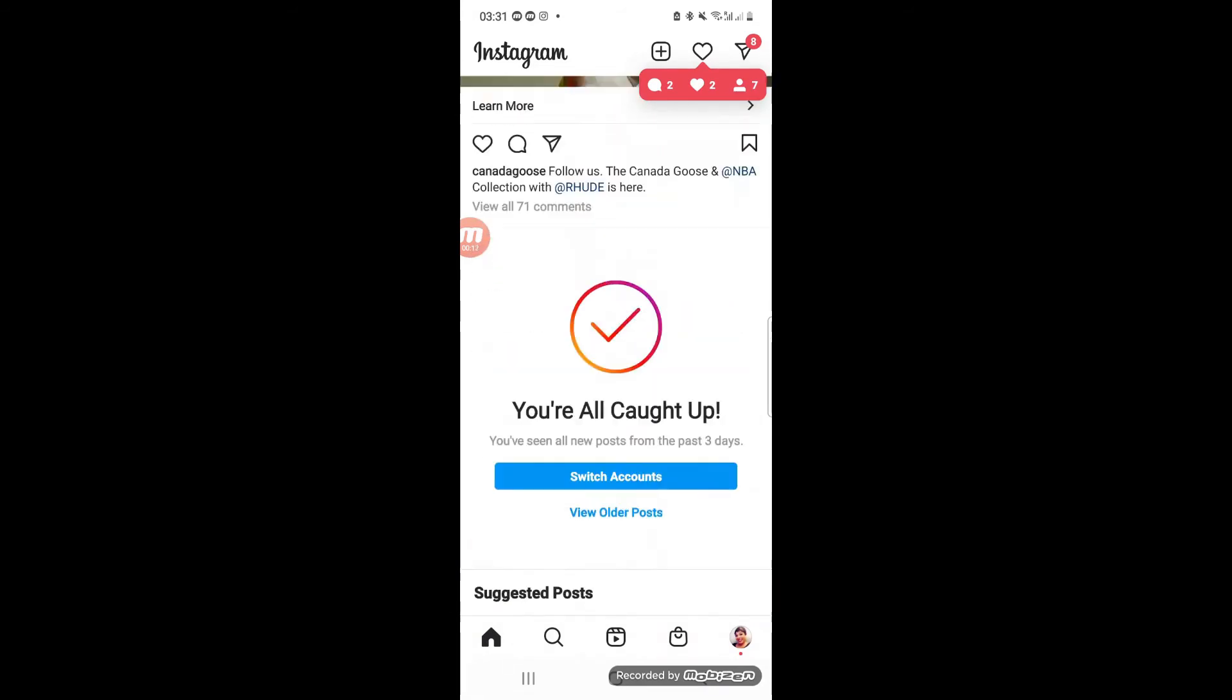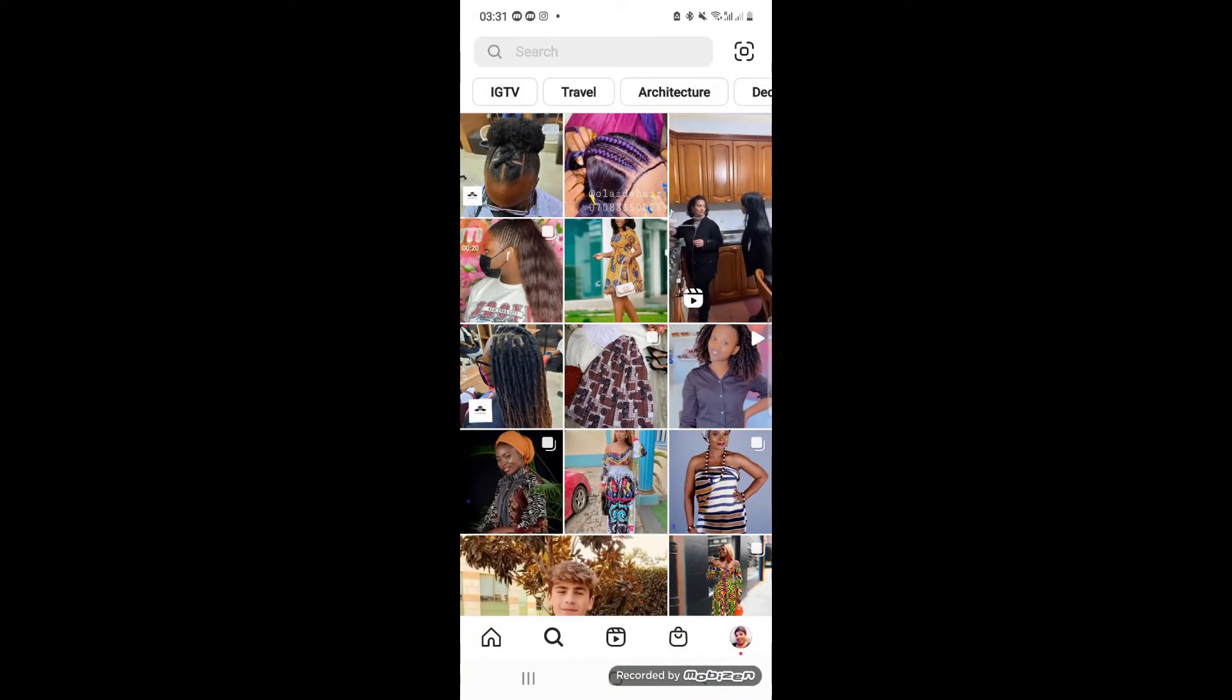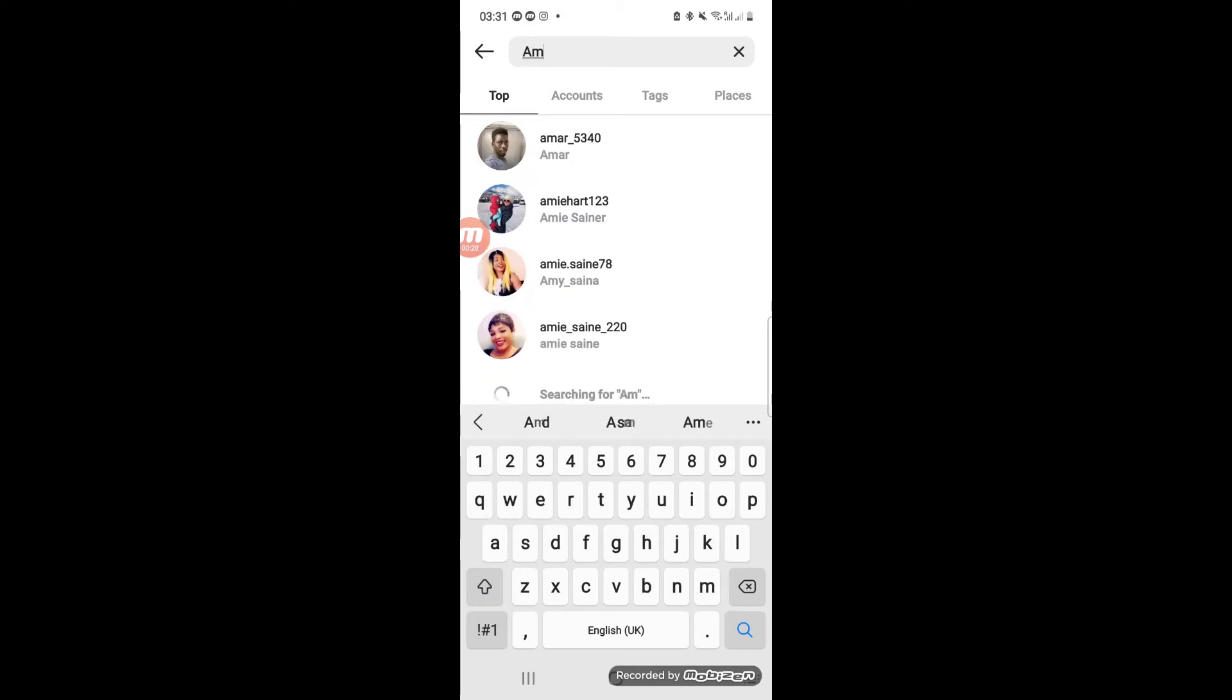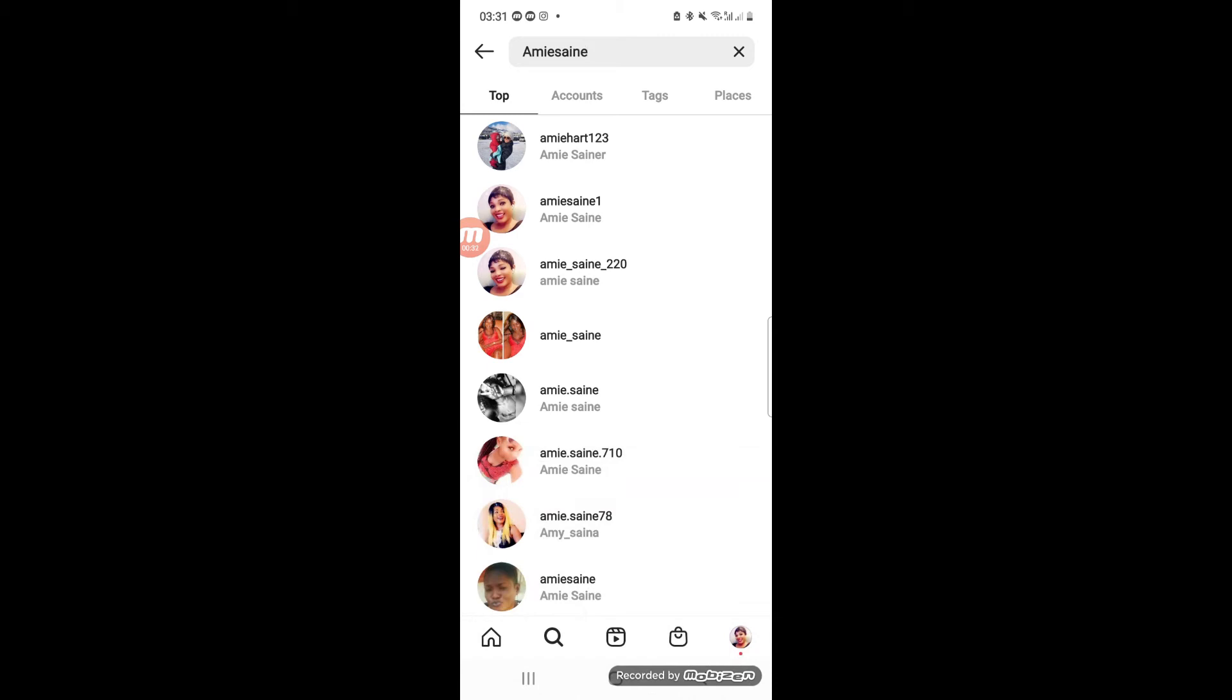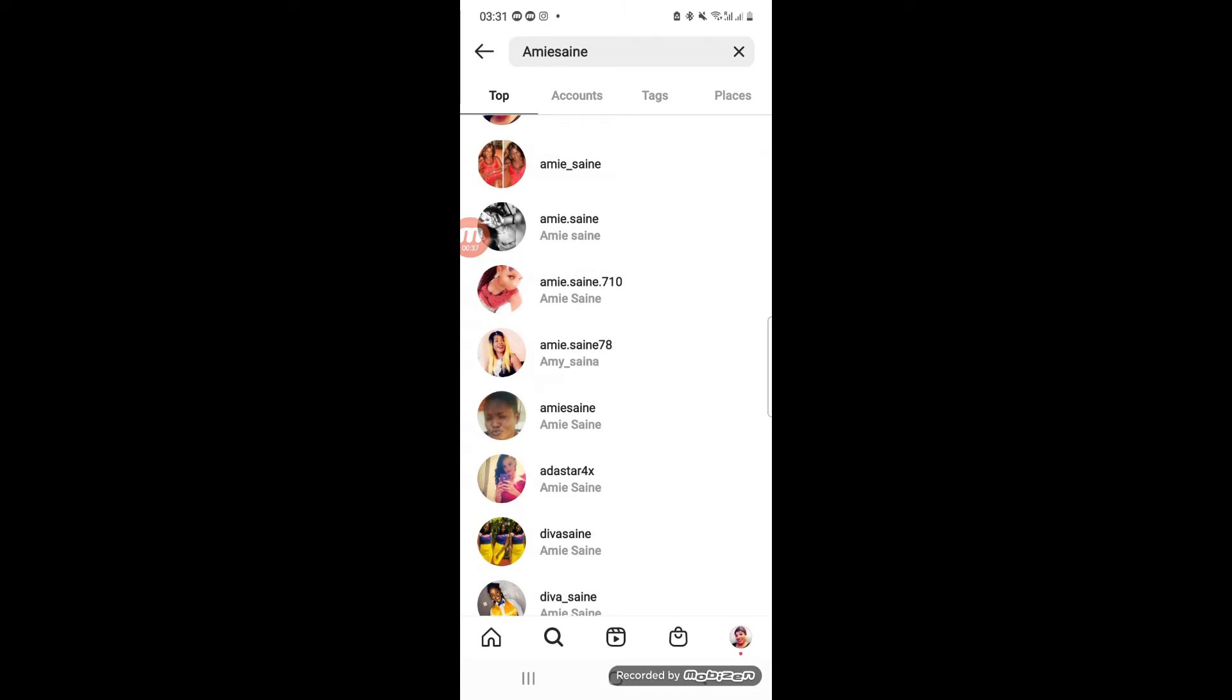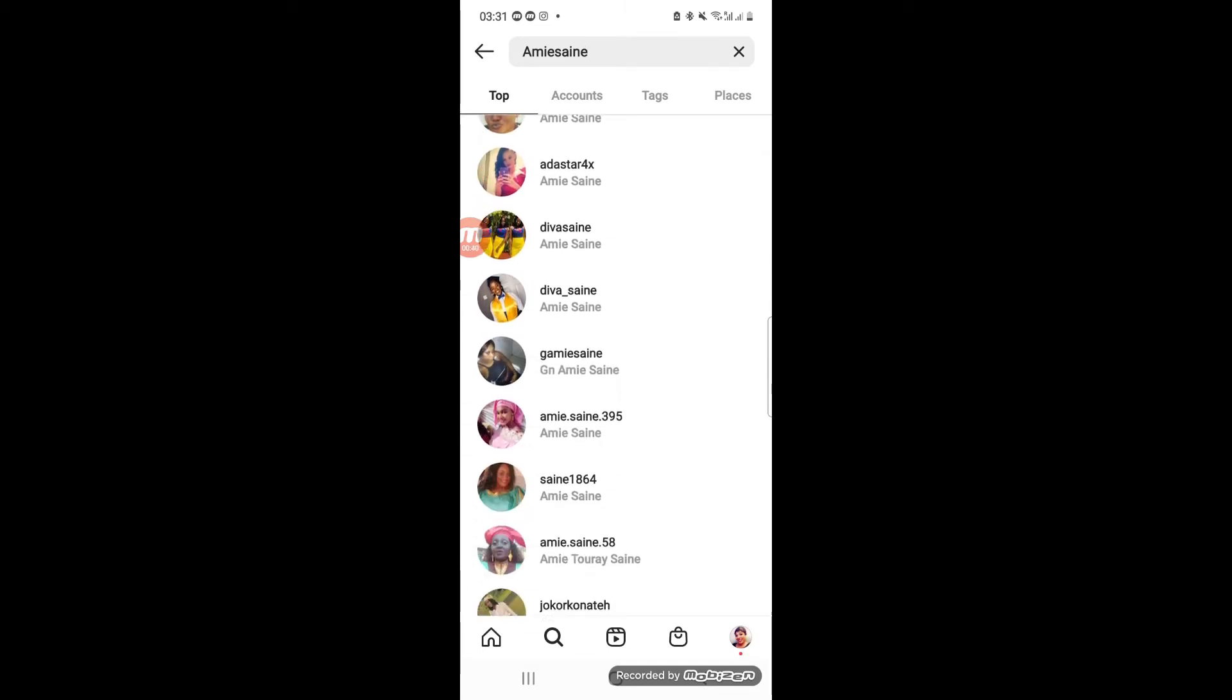pretending to be this person. So today we are going to take down one of these Instagram accounts. A week ago, we took down three Instagram accounts that were actually deleted, and still more people have been using the profile picture or contents of this person and creating new Instagram accounts with it. So watch what